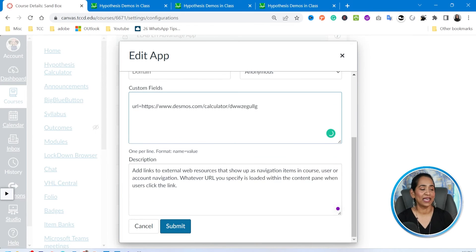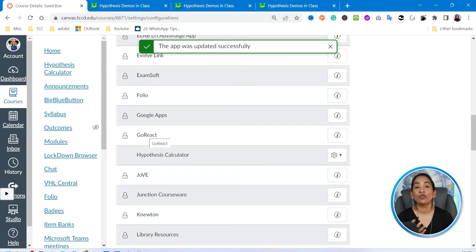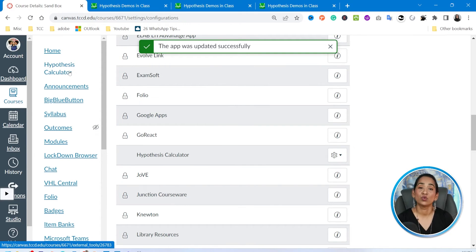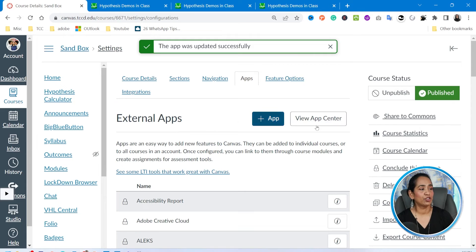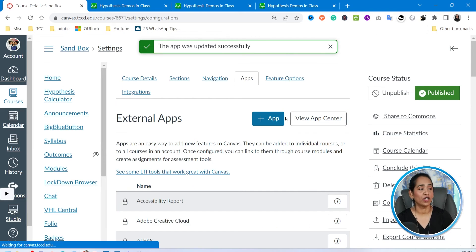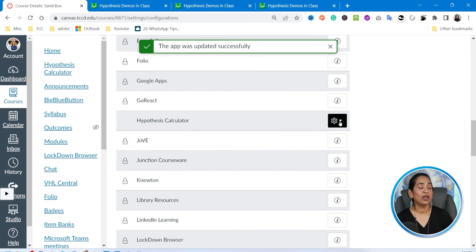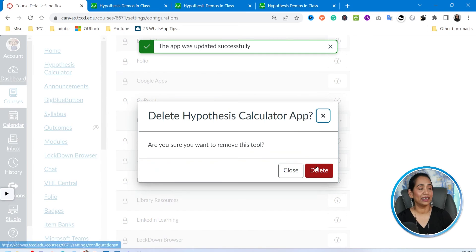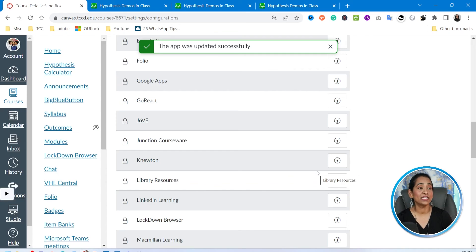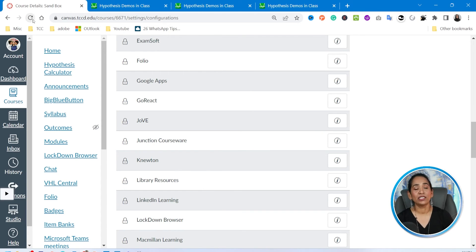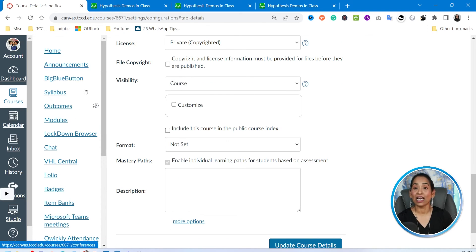Now, what if you want to delete this website from your navigation pane entirely? Go back to Apps, click View App Configuration, scroll down to find your Hypothesis Calculator, click the little arrow, and simply click Delete. Confirm that you want to remove the tool. Once that's done, the app has been updated successfully — do not forget to refresh. And as soon as you refresh, that link has disappeared from your navigation pane.